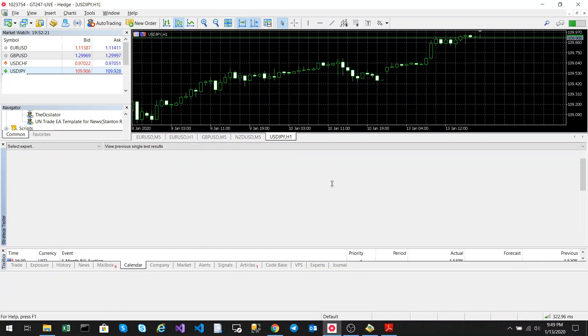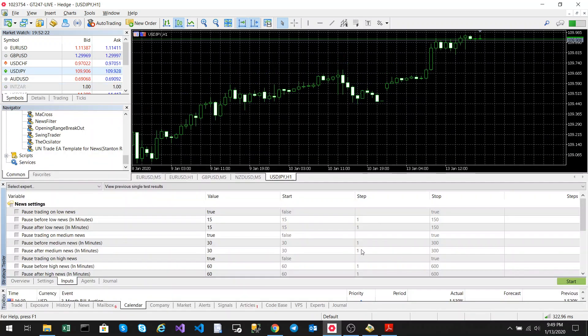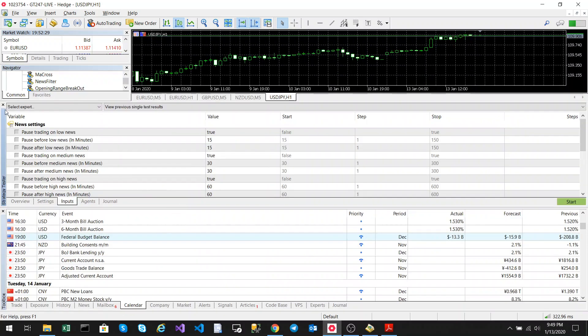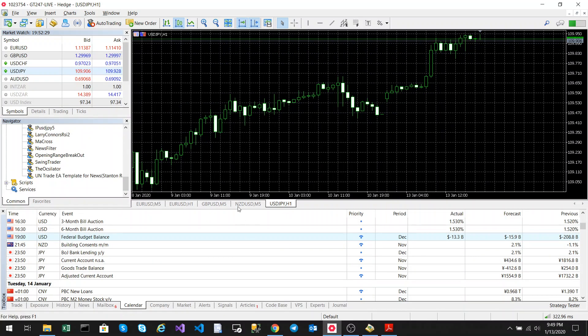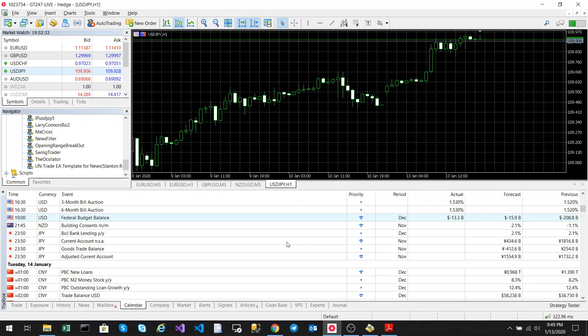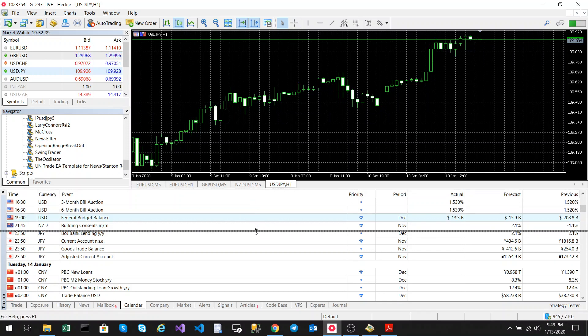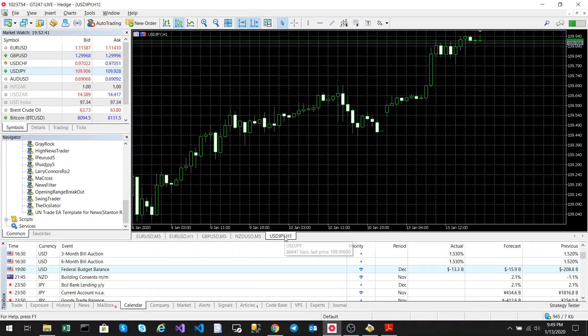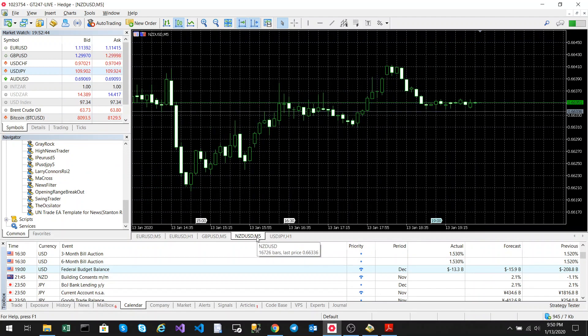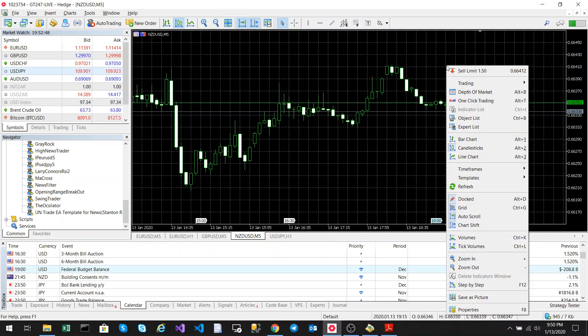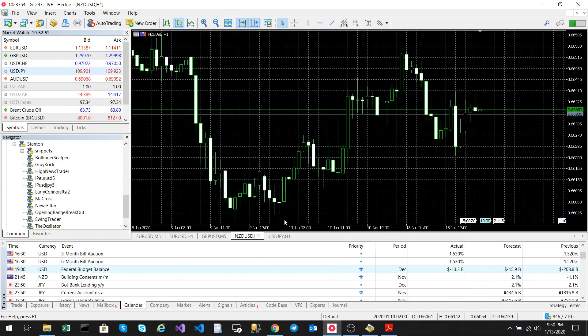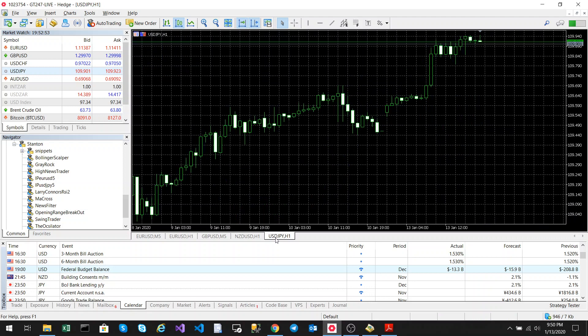So I'm going to add this now to a chart. Let's just look at the calendar. The only news that is coming up is the Japanese yen and New Zealand dollar. So I've got two charts here: the Japanese yen chart and the New Zealand dollar chart. I'm going to set this to the one hour time frame just so that we can see the news lines easier.